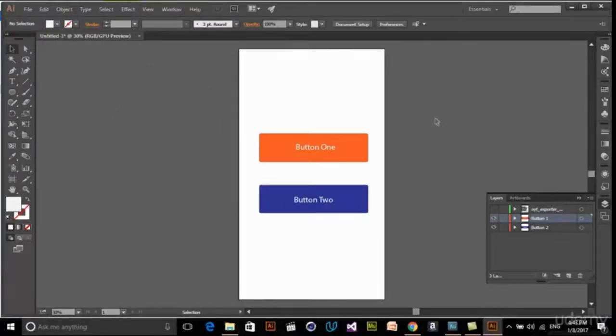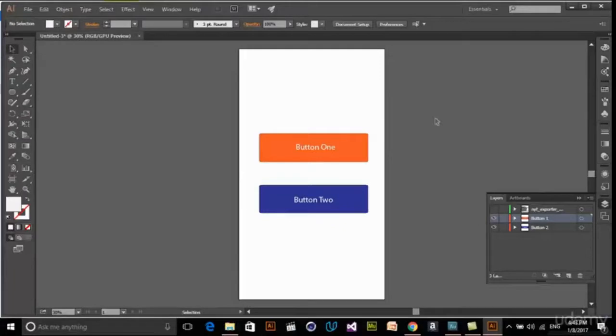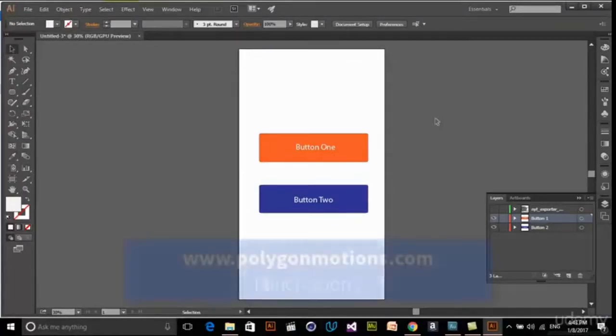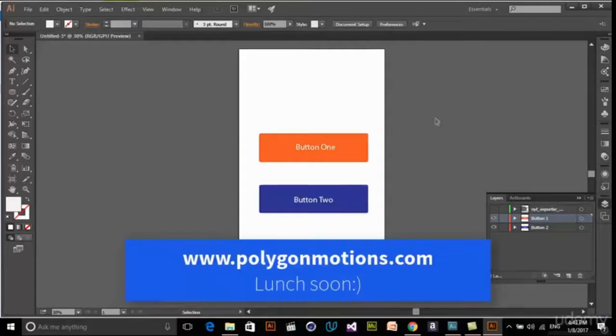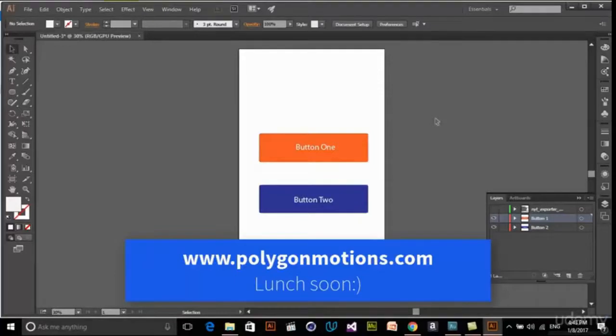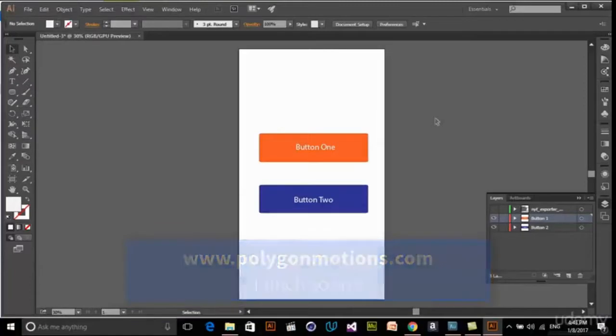Don't forget to check out other Polygon Motion classes on Skillshare, and also check out polygonmotions.com website. It's newly launched. There's a lot of classes on graphic design, motion graphics, UI and UX design, and other creative skills. My name is Uchi from Polygon Motion, and we will see you next time.